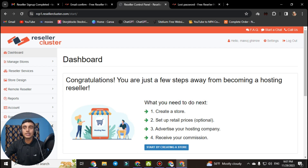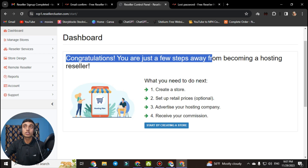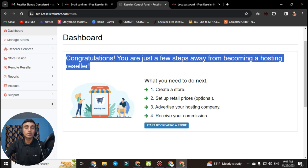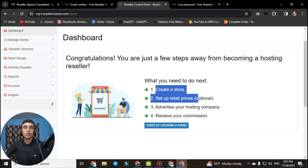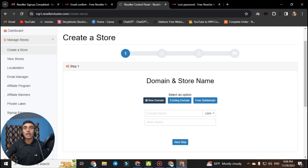Here you have to create a store to get the free reseller account — this is the main part, do not skip it. There is a message saying congratulations, you are just a few steps away from becoming a hosting reseller. This is free, you do not need to add any credit card. Click on start creating your store and you will find the option for domain name selection, where you can also get a free domain.